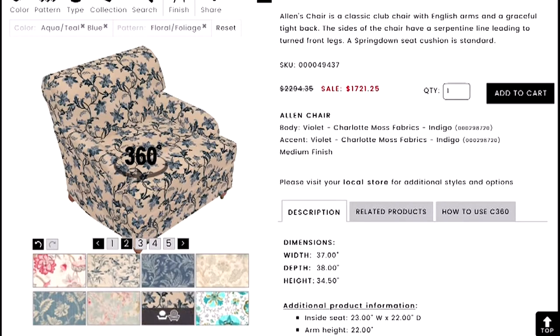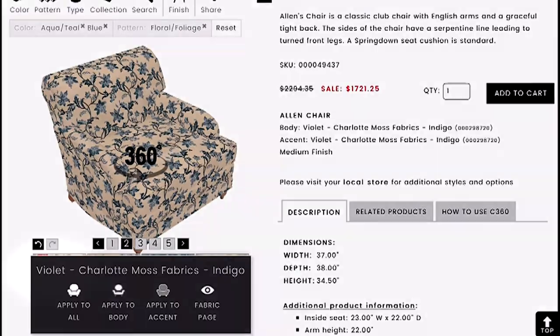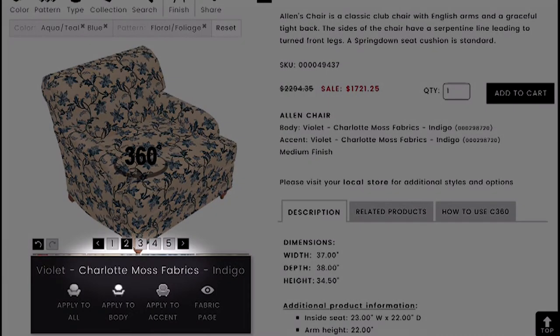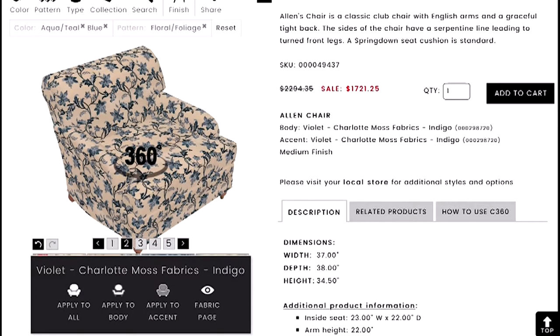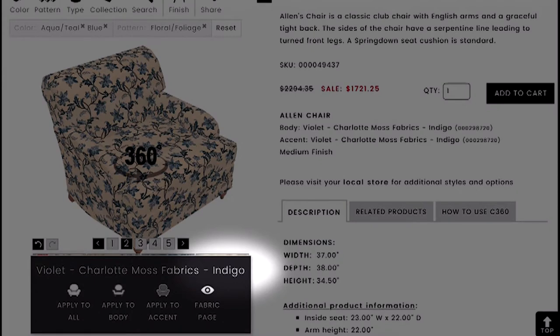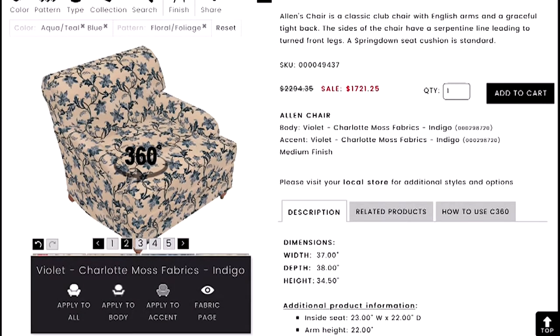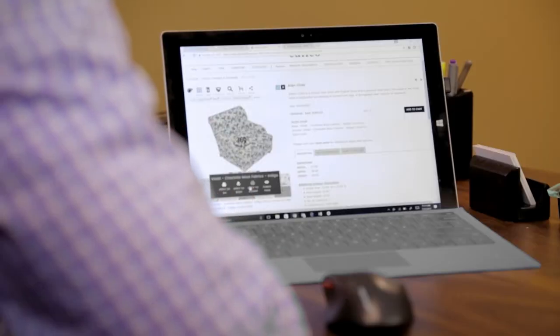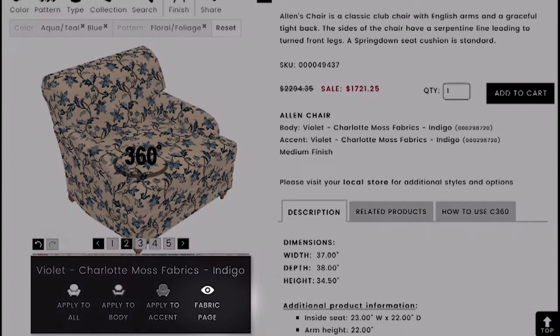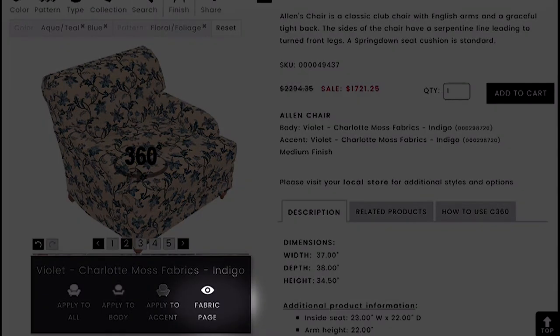Once you see the filtered fabrics, scroll through and choose one, then hit 'Apply to All.' When you select a fabric it tells you the fabric name, the vendor or designer, and the color — this one is indigo. Below the fabric name you have 'Apply to All,' which applies that fabric to the entire chair, or you can apply it just to the body or the accent. The accent is the welt that goes around the cushion or arms — some call it cording — and you can do it in a contrast color.